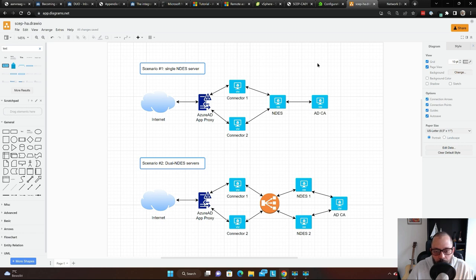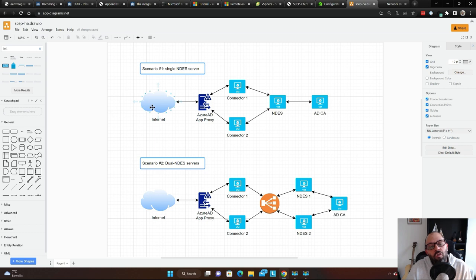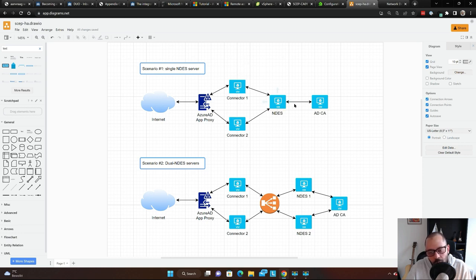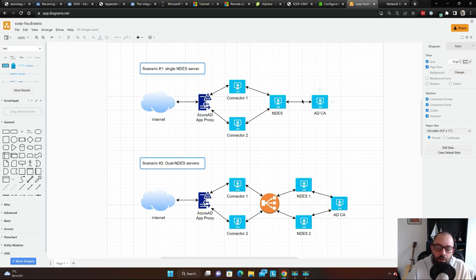In the previous video for the NDES implementation, we deployed NDES in this architecture: traffic comes from the internet, goes through the Azure AD App Proxy, talks to a connector or a bunch of connectors, then the connector talks to the NDES server, and NDES talks to the CA to issue a certificate for an endpoint device.